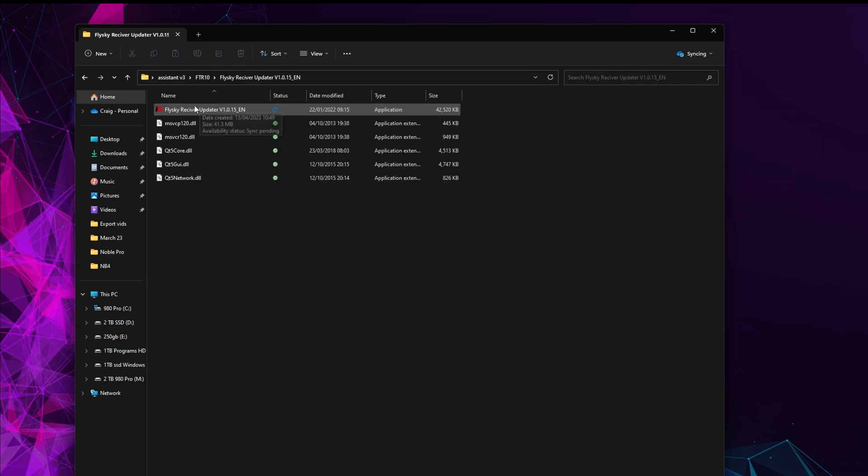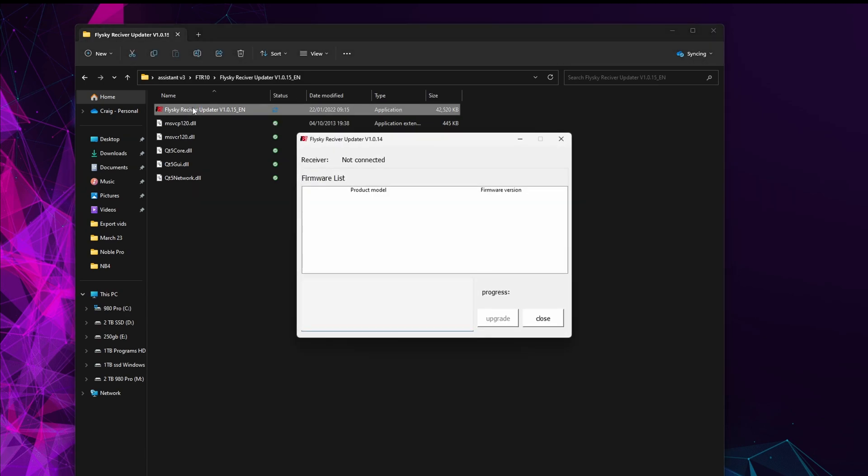Then you can get rid of the RAR folder because we don't need that anymore. We can go into here and this is the updater software.